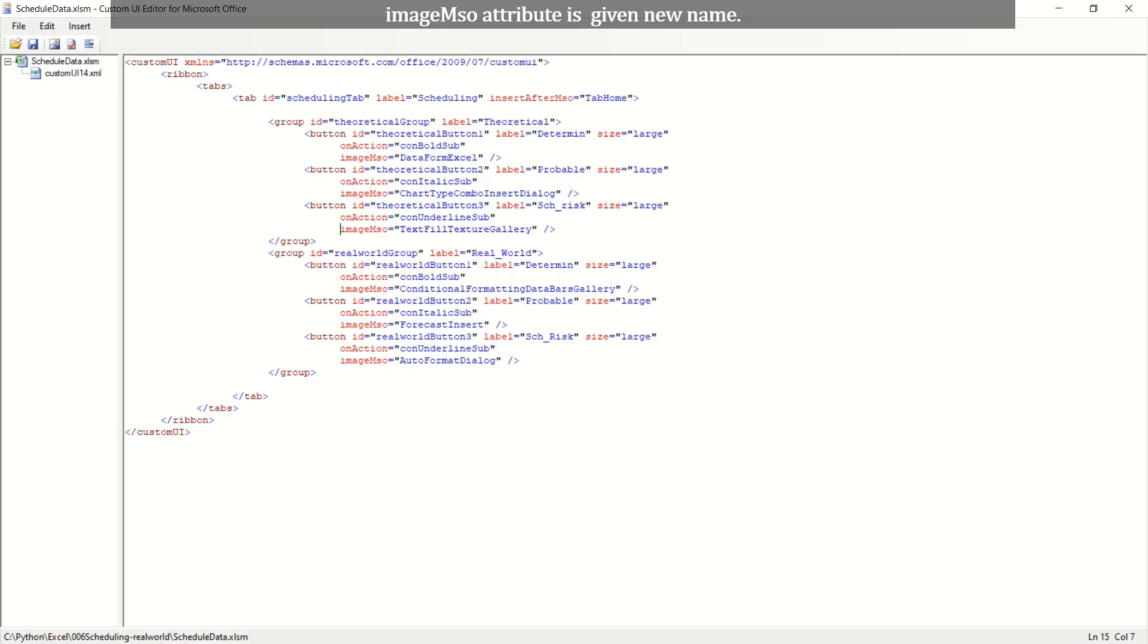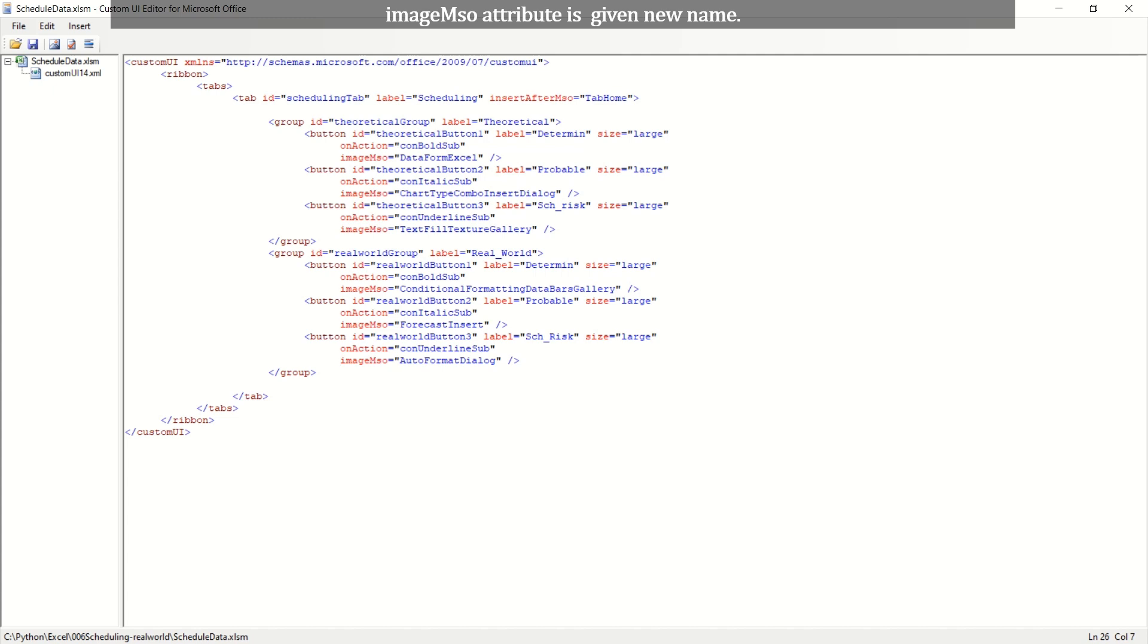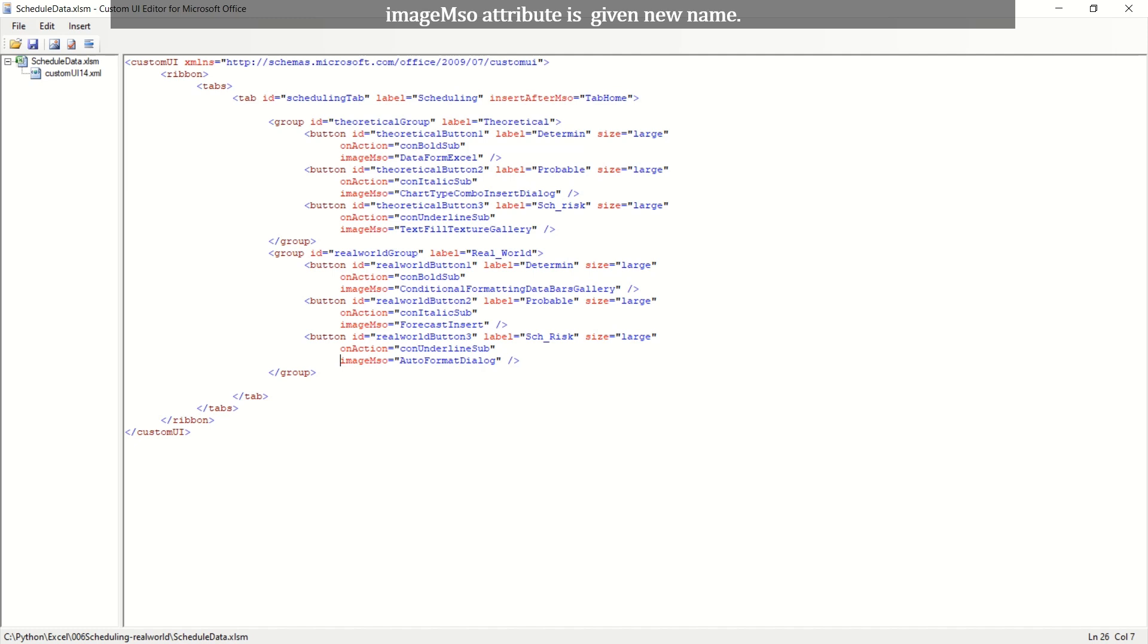Six controls icon image identifiers are newly given. Let's check this change is well made. Click Validate control on the ribbon. Save XML coding and open Excel file to see whether new control icon images look good to you.